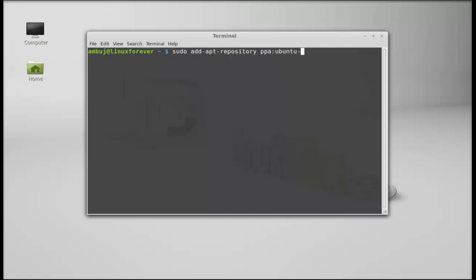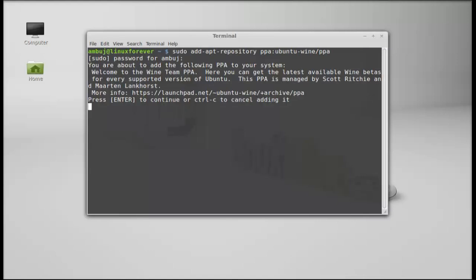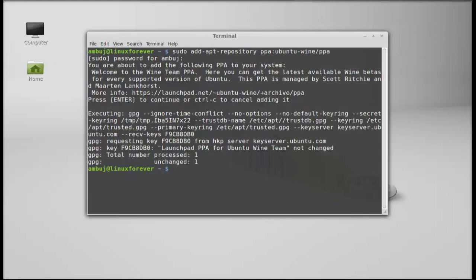Hit enter and give your password, enter to continue. So the Wine PPA is added.